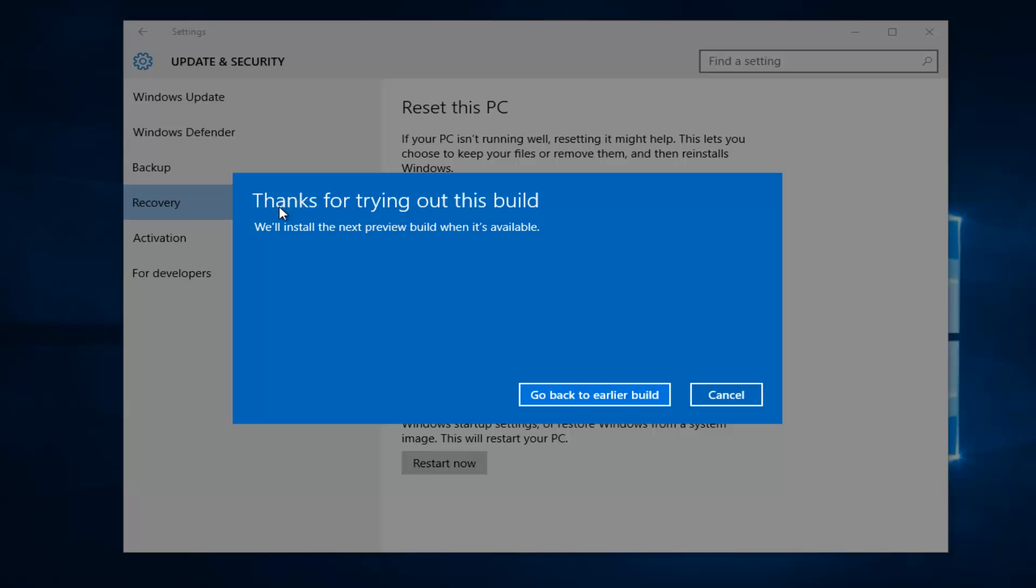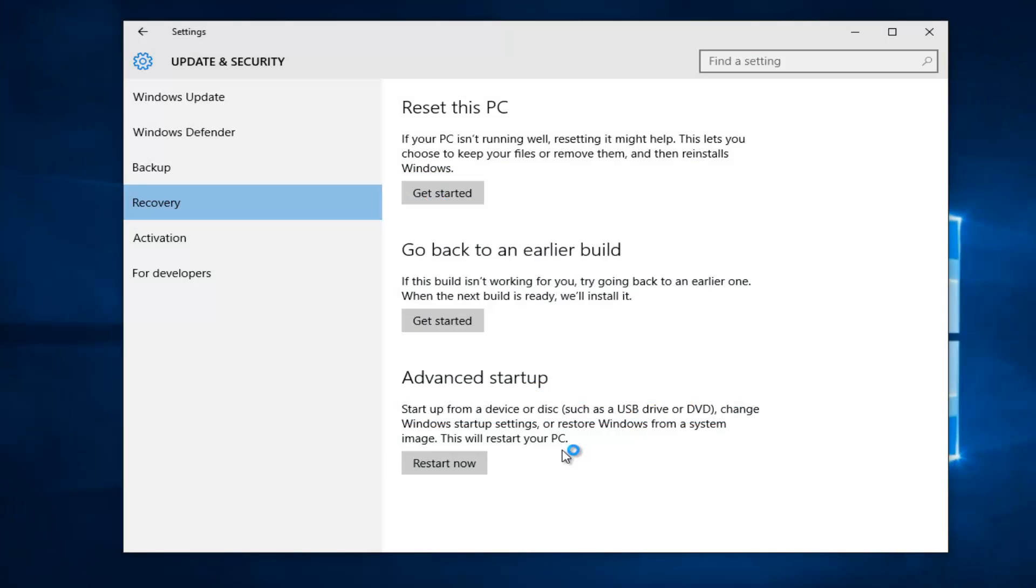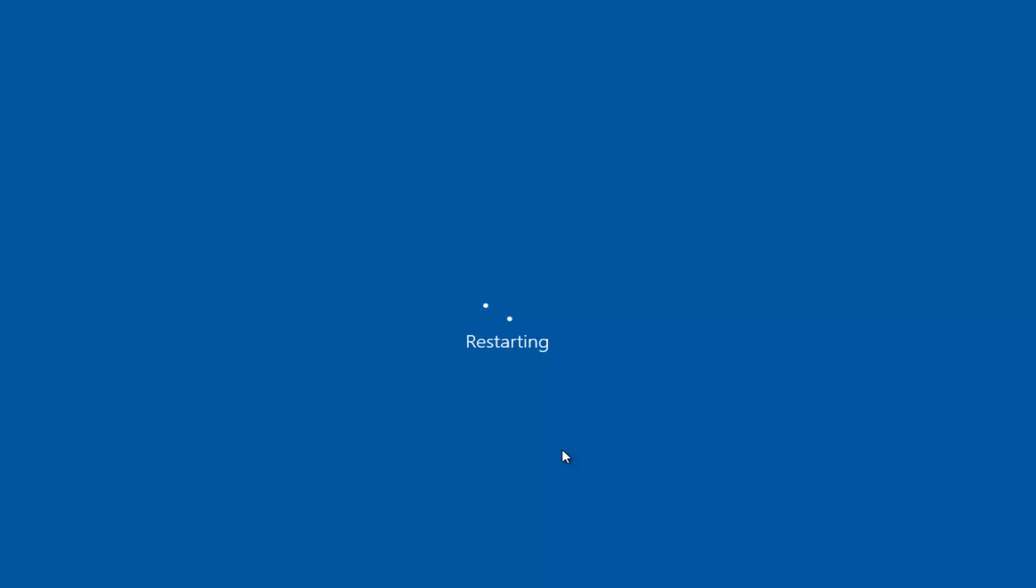And then it says Thanks for trying out this build. We'll install the next preview build when it's available. So at this point, you can left-click and go back to an earlier build, and Windows will start reverting back to the previous build.